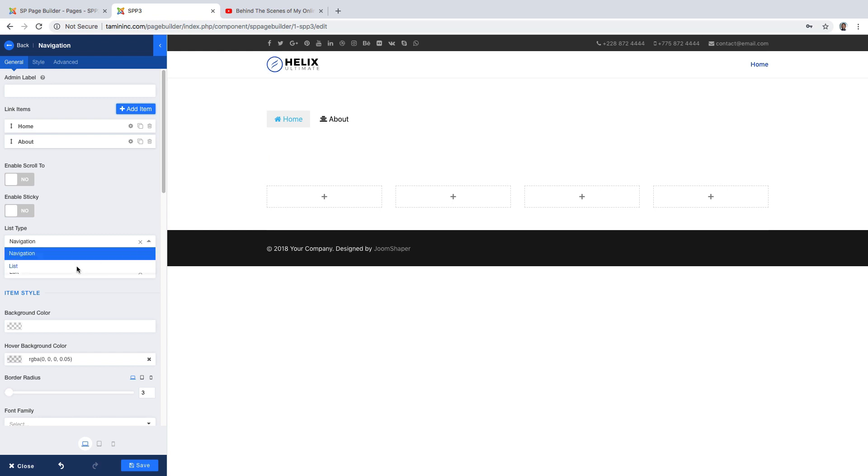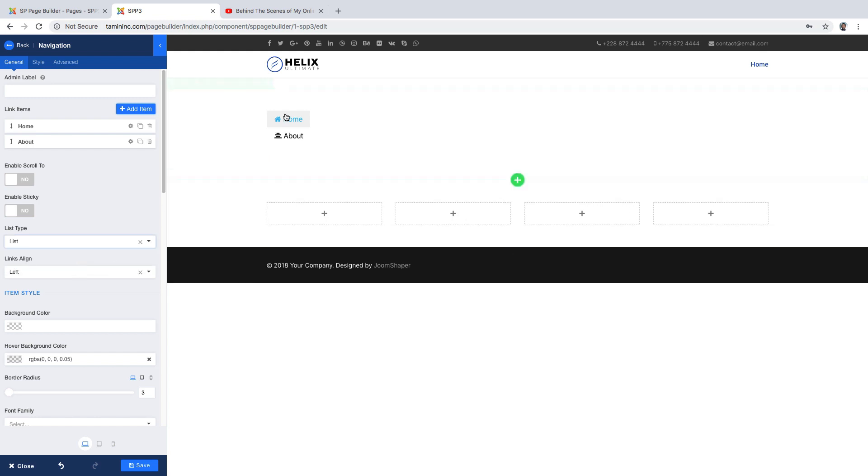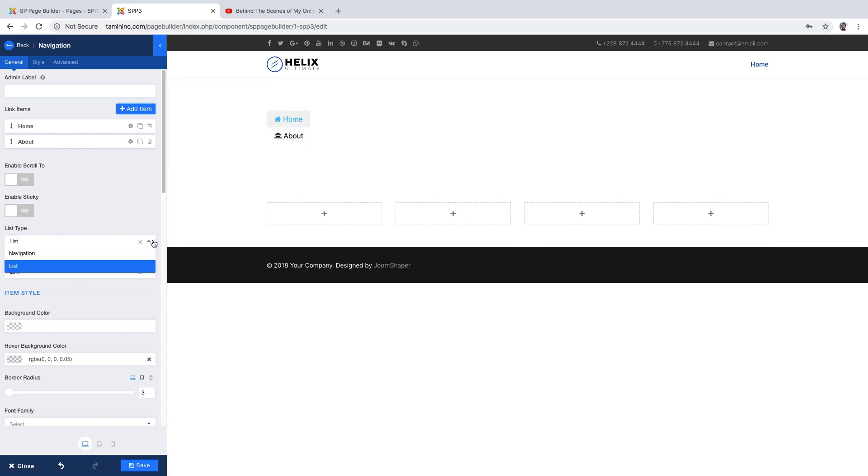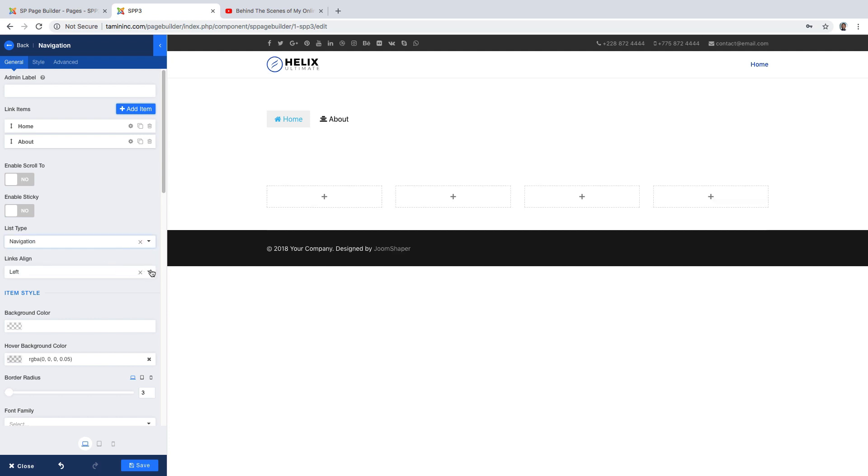You click on the dropdown and you have options here. You can either have it as a list or as normal navigation, and you can have it to the left, to the right, or to the center.